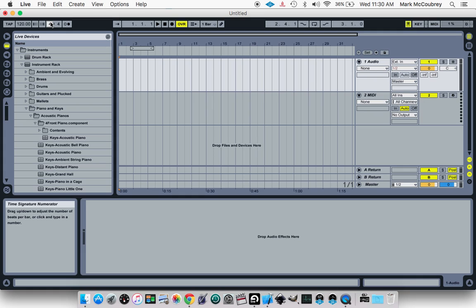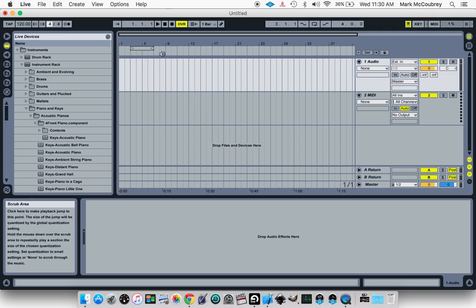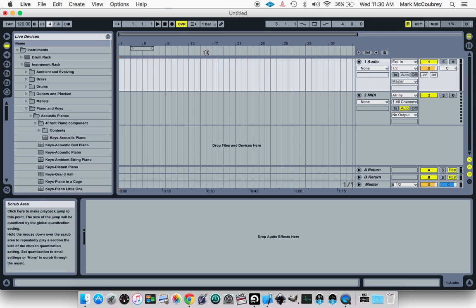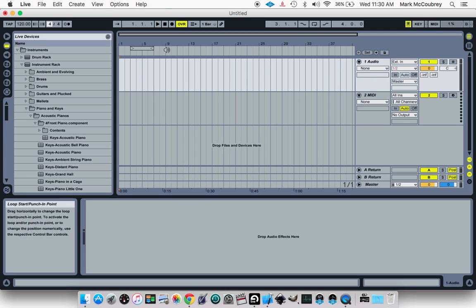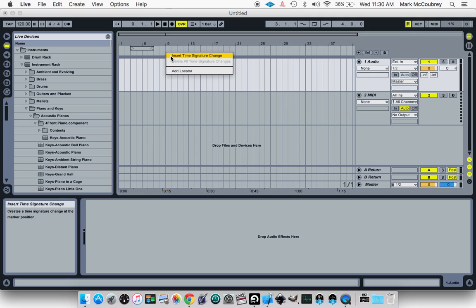But let's say you want to go from something like a 4-4 for a certain amount of time up until here you want to change it to a 3-4. So in this particular gray area right here, you right-click, and you will see Insert Time Signature Change.